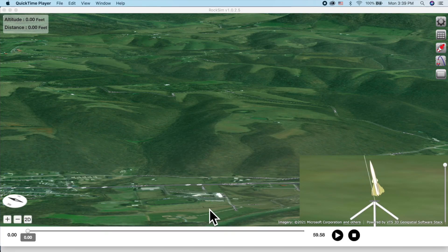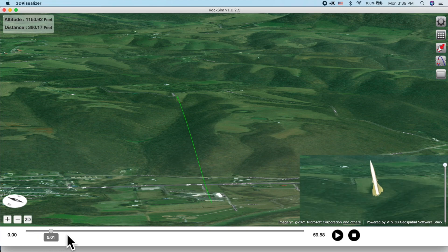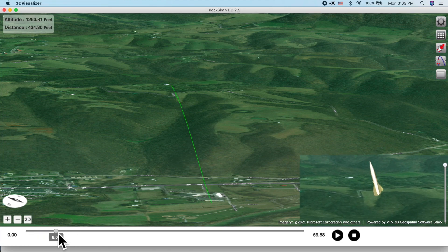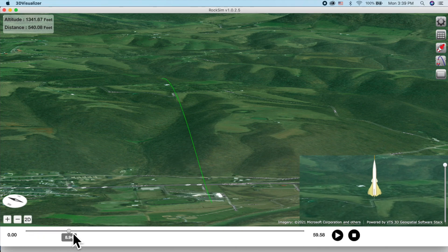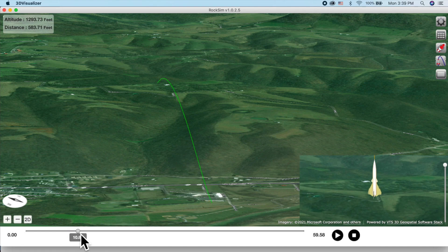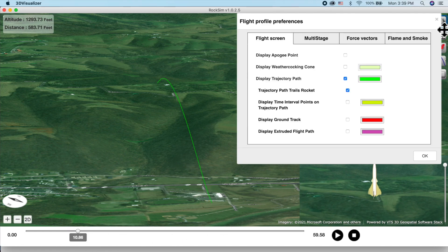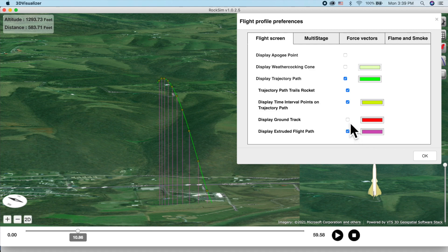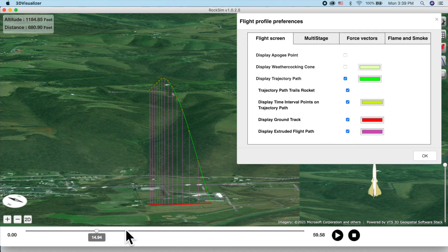Another important feature is the simple slider bar on the bottom which allows you to scrub through the launch, slowing it down, stopping it at important points in the flight, and even reversing the time direction. You can also plot the path of the rocket as it ascends with interval time points along the way to show you time markers in the sky.